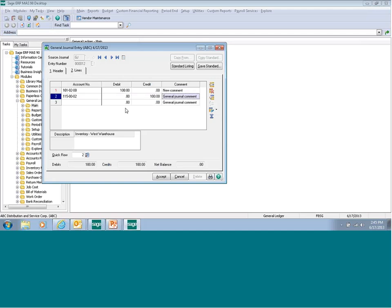You'll notice that the debits at the bottom total $100, credits total $100, and the net balance is zero. That means I'm in balance, so I can click Accept.